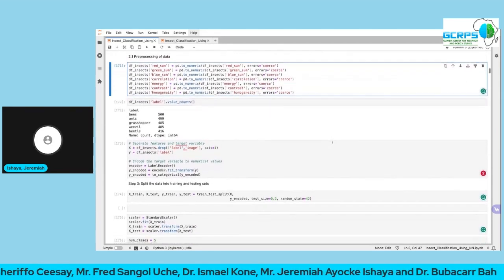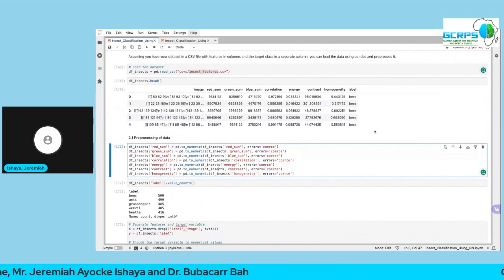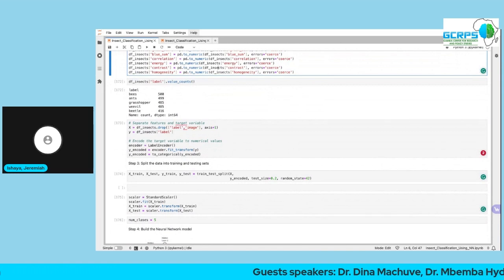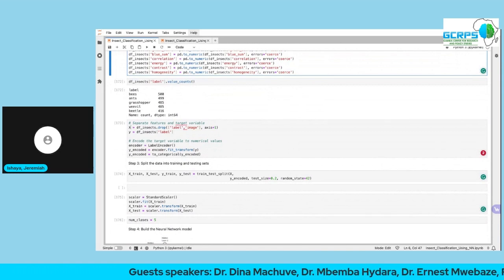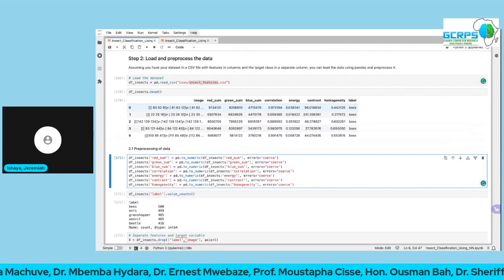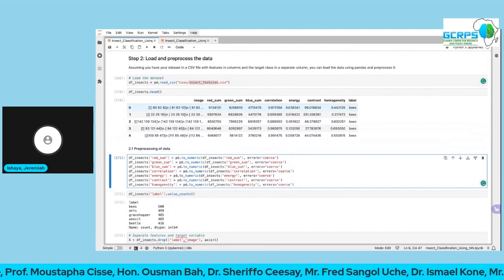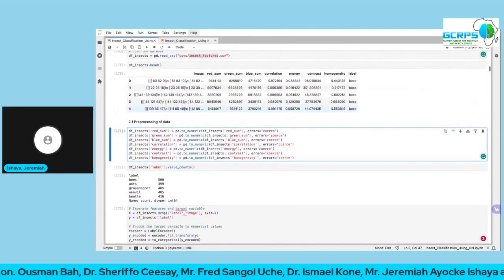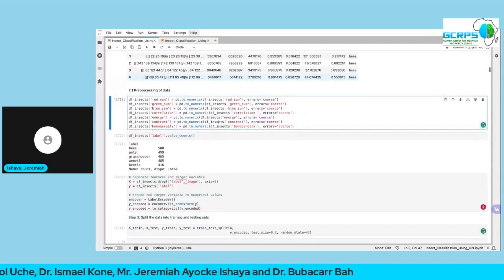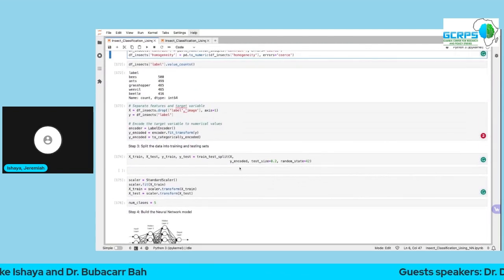First, drop the image name column since we don't need it, and separate the label from the features. We split the data into two parts: the explanatory variables and the label. However, the label is categorical — our model requires numeric format — so we use a Label Encoder to convert it. For example, bees could be zero, ants one, and so on up to the total number of classes.